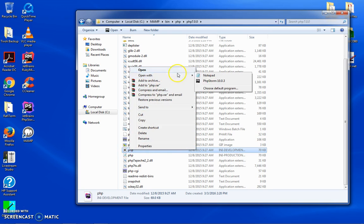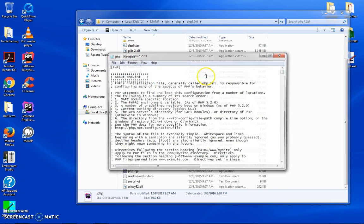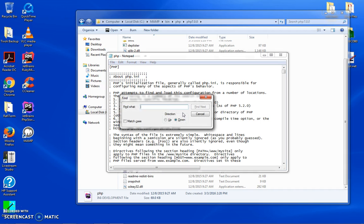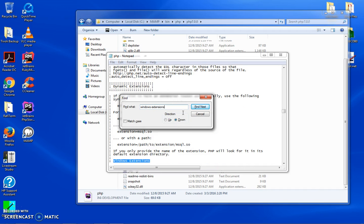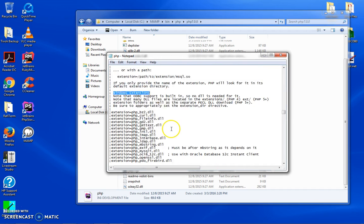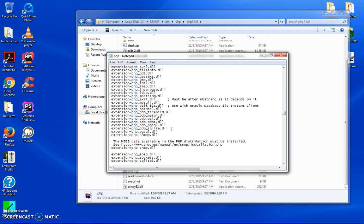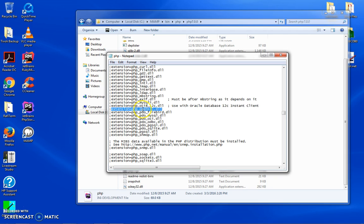What you're going to do is you're going to copy this file. Let's go ahead and open it up, open with notepad. Now we're going to search for Windows extension. Underneath Windows extensions here, what you'll see is you've got an extension OpenSSL.